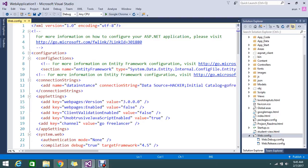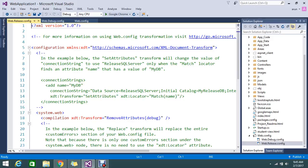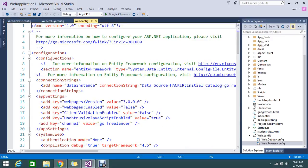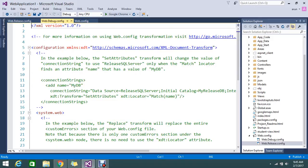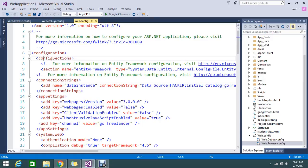Let me open the web.config and the sub-files web.debug and web.release. What are these two files really, and what is the use of them? In Visual Studio 2010 they introduced this feature, and it helps us to replace some configuration settings from the main file.